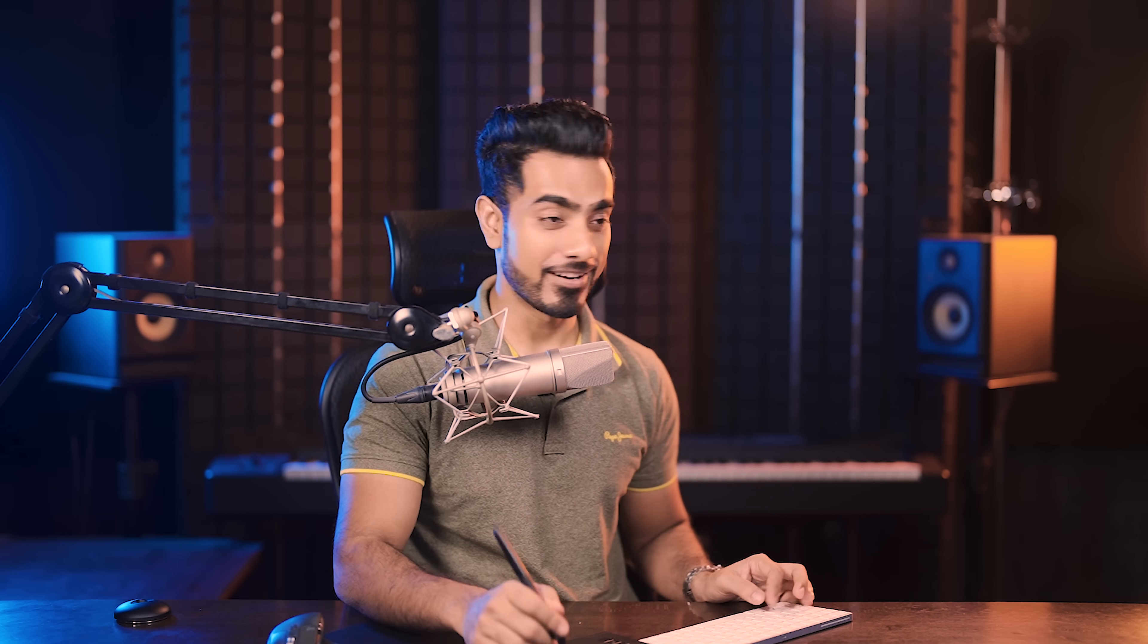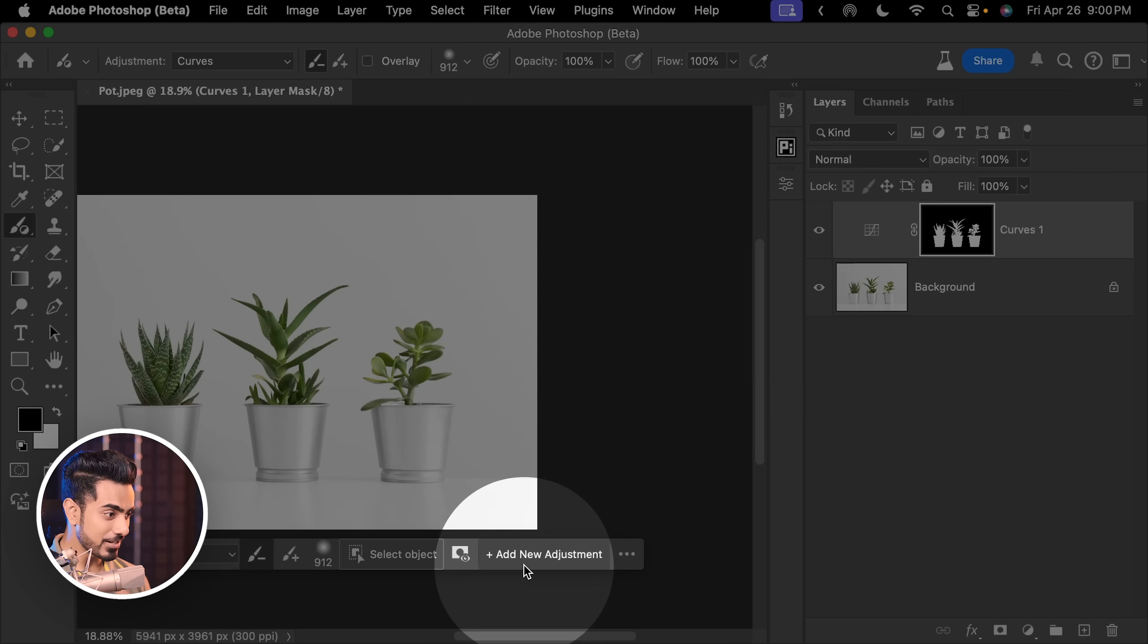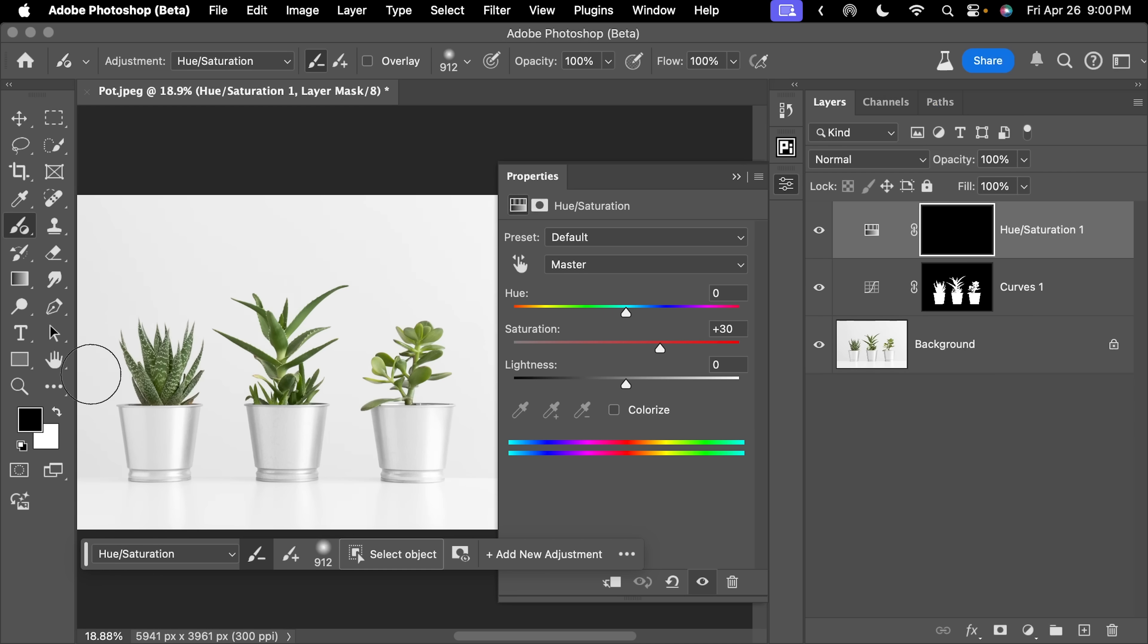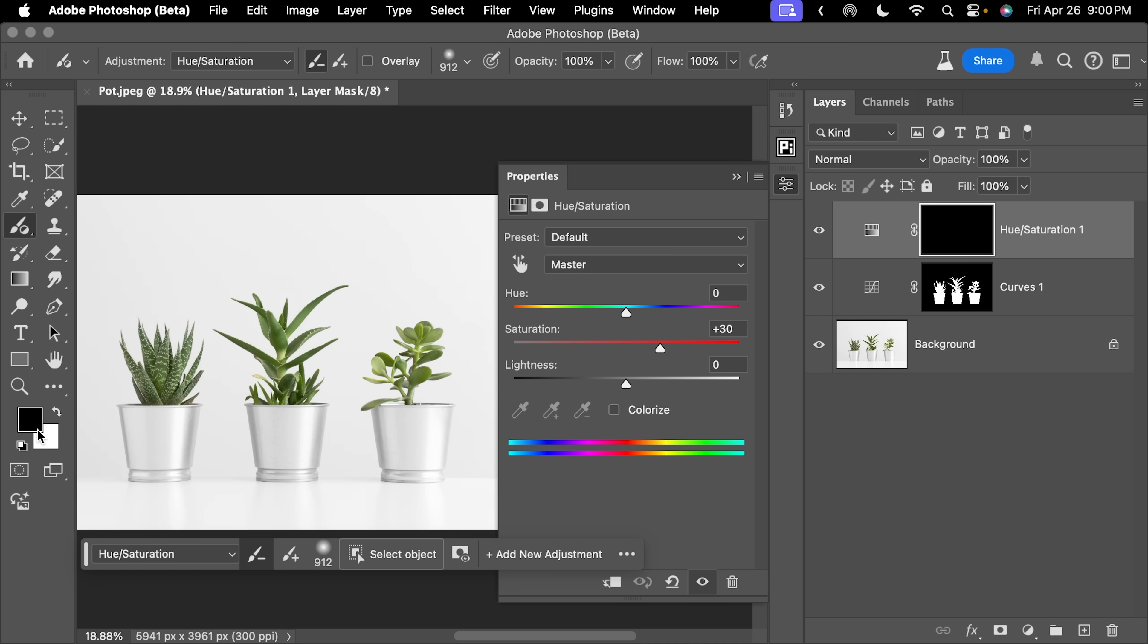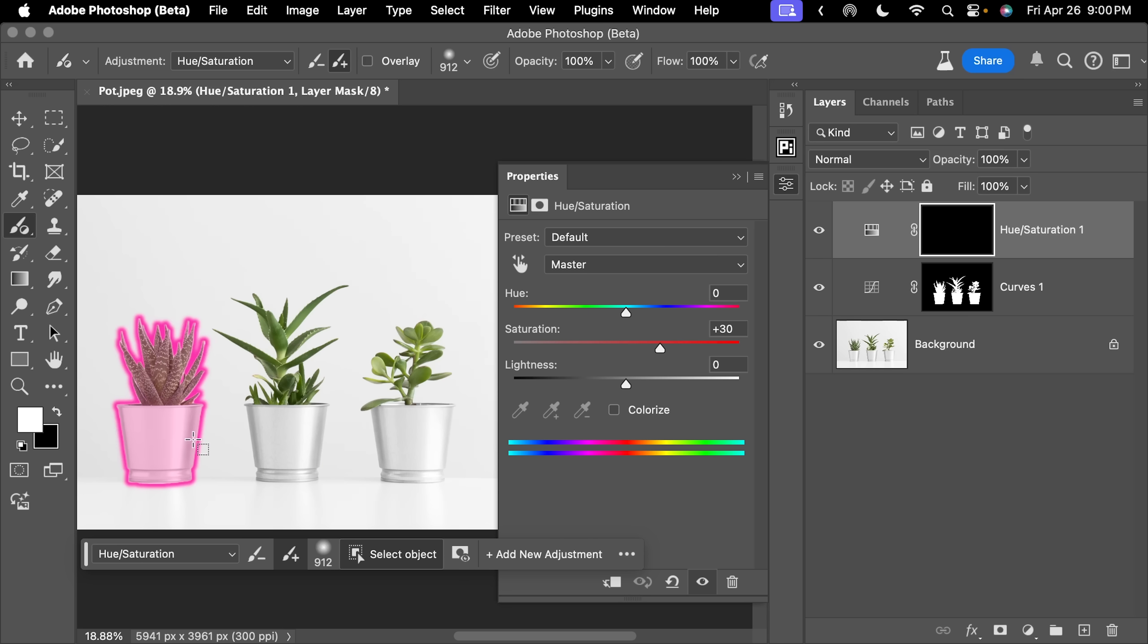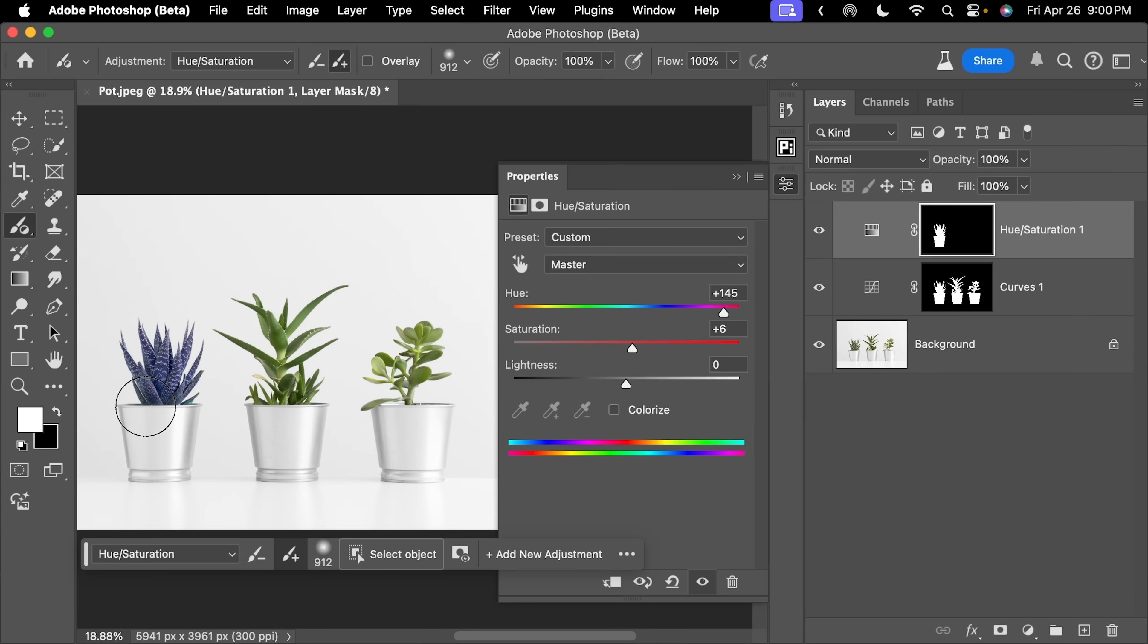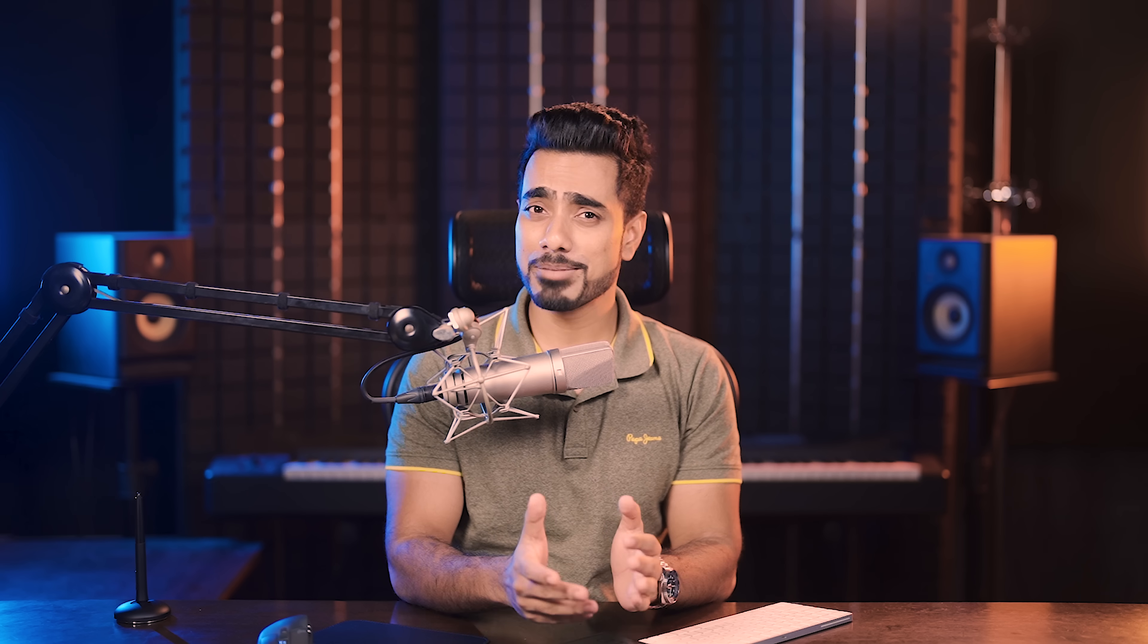And from here, it gets even more better. Let's create a new adjustment. And this time, let's choose Hue Saturation. You want to make sure the foreground color is white. And now if you click on Select Object, you can click on any individual object like this one. And now you can change the saturation, the hue and everything of just that object.